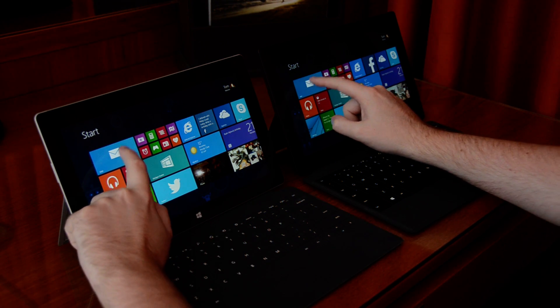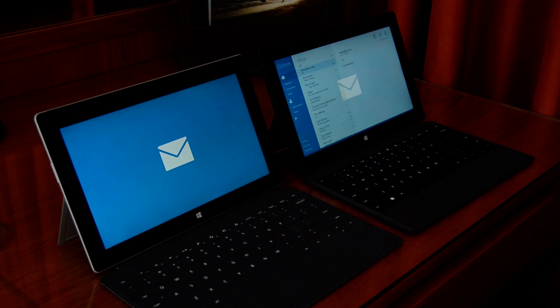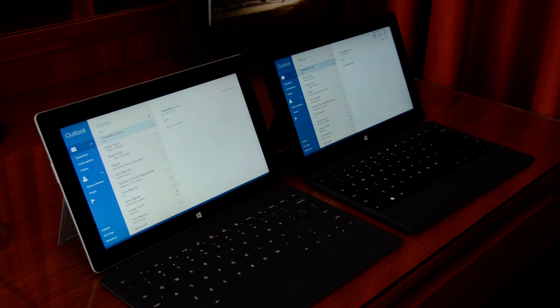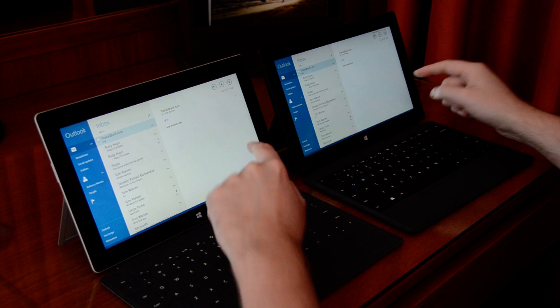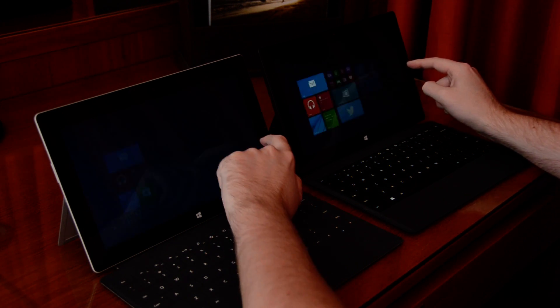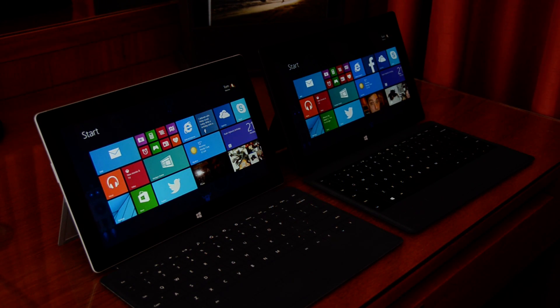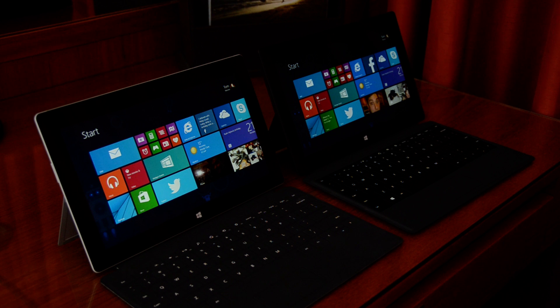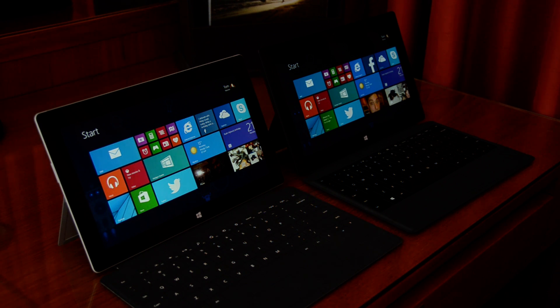And then finally let's try mail. Again, fairly identical. So there's some obvious speed improvements on the Surface 2. If you want to check out our full reviews, just go to theverge.com and you'll see those there.